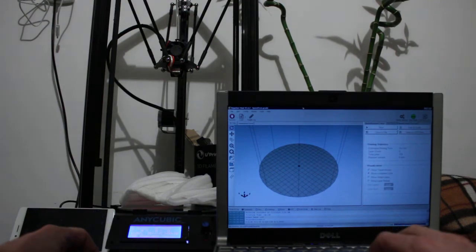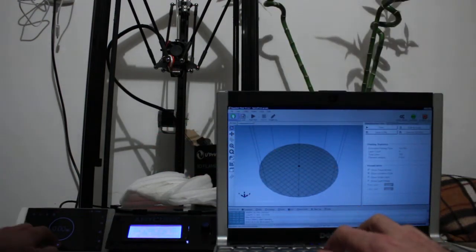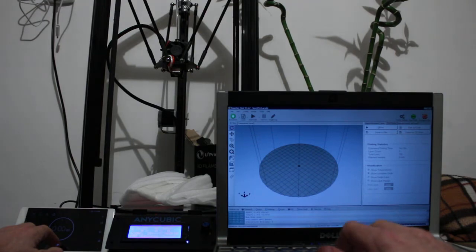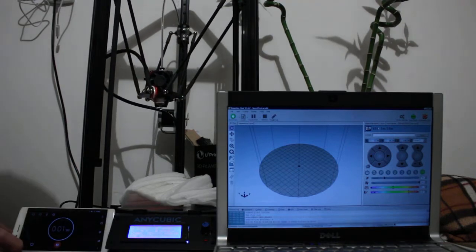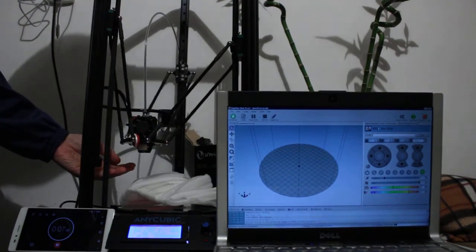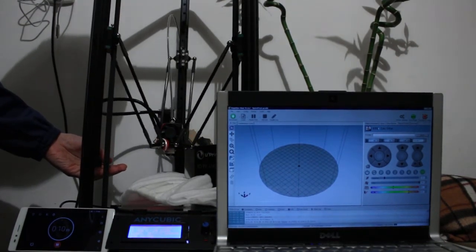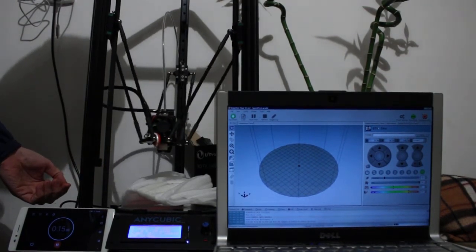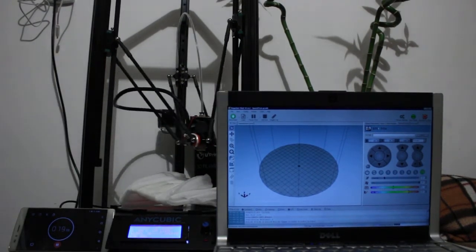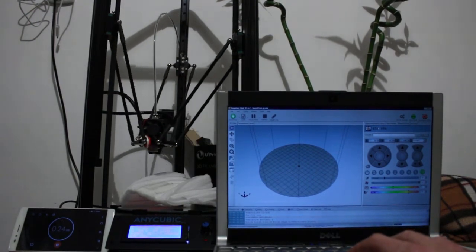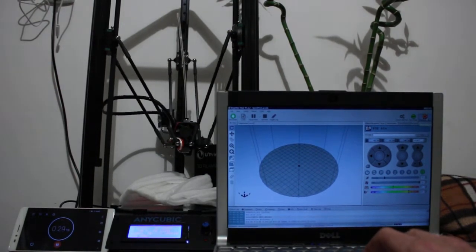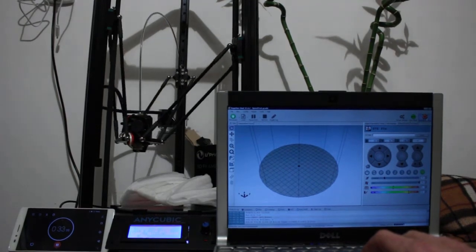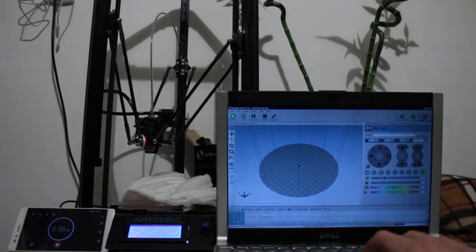Go back to Repetier Host and start the test. I just say connect. And again I will start the timer when the homing is finished and the head starts moving now. And now watch. The sound is different.